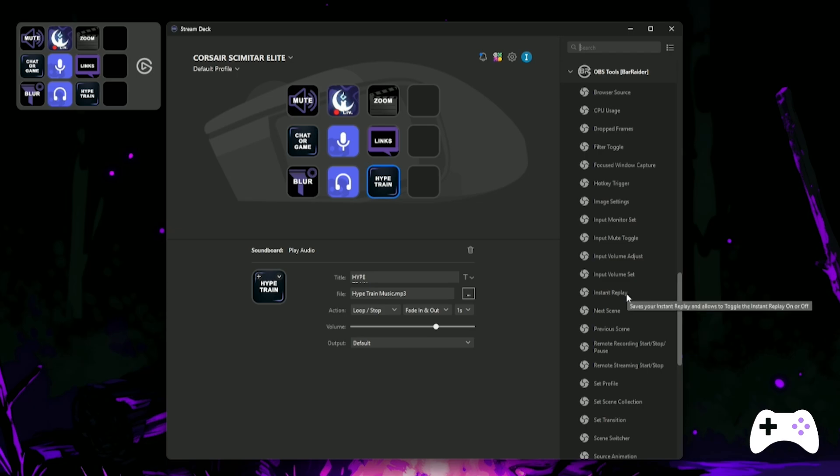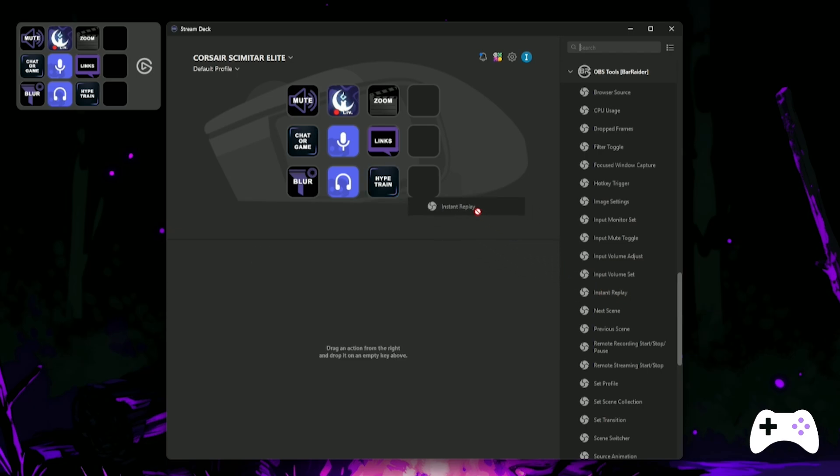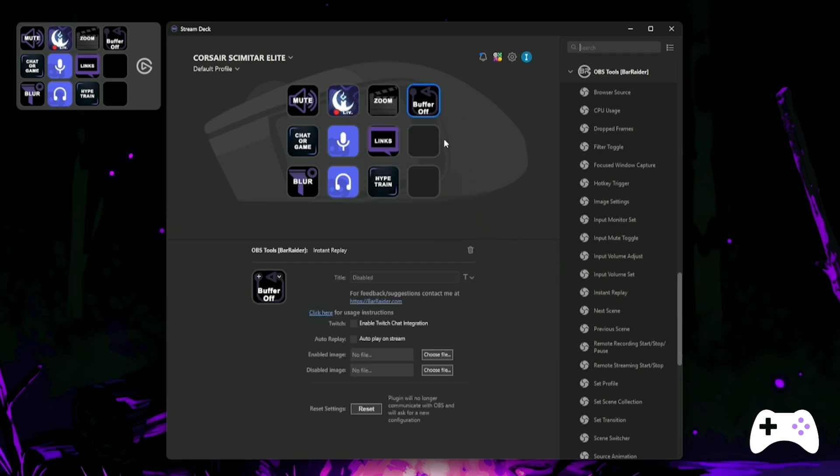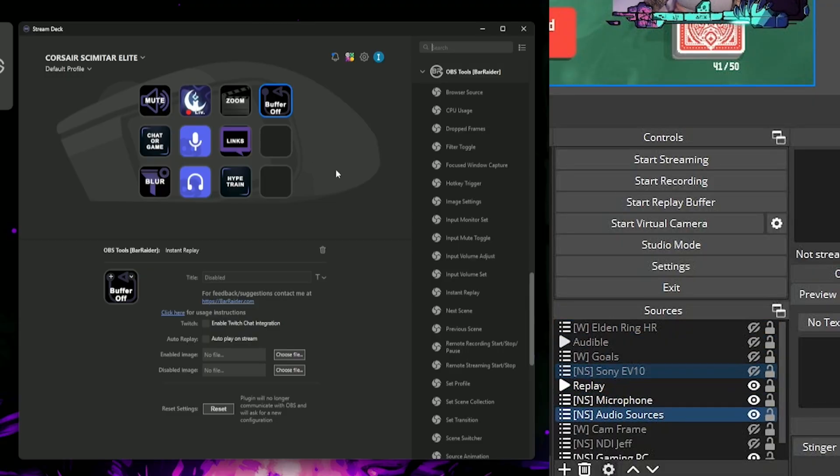If you don't have your replay buffer set up, I've got a tutorial linked in the description. Once you've got the replay buffer configured, drag over the Instant Replay tool. If your OBS replay buffer isn't running, it will say Buffer Off. To make sure it's connected, start the replay buffer on OBS and you'll see it change to Buffer On.